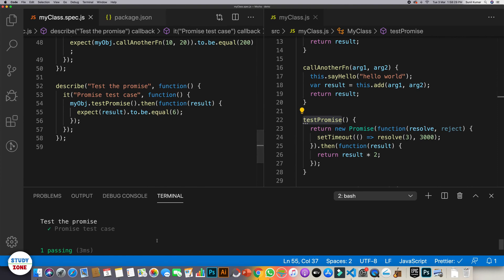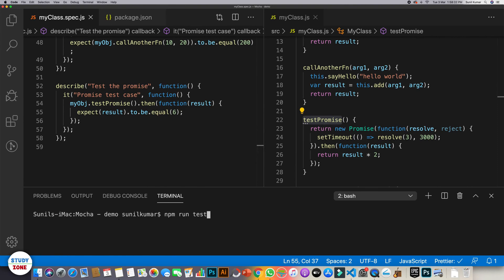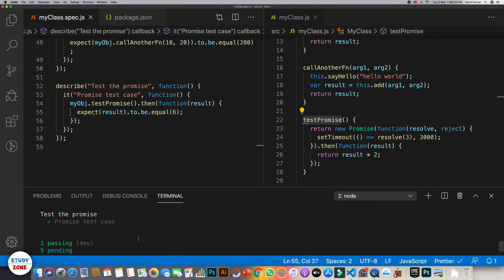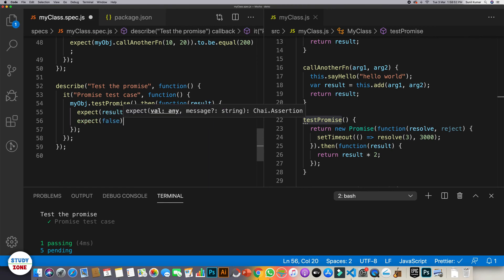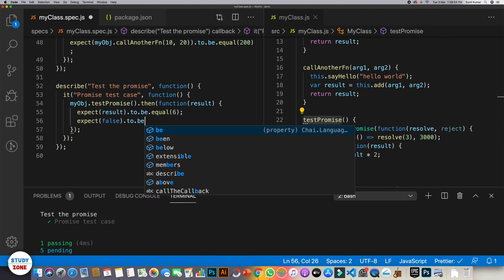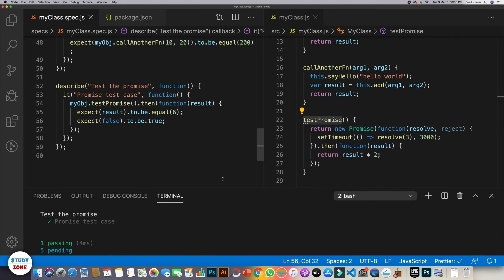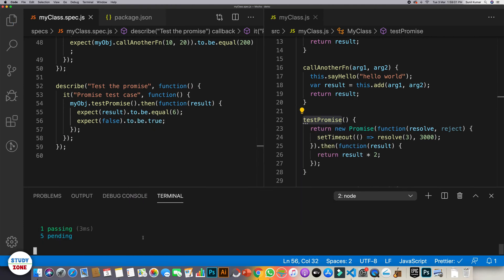Now let's run it and see what's happening. If I run it, it says one passing, but still it's not working. Why? Let me tell you. Let's say expect false to be true. Let's run it. It's still passing.